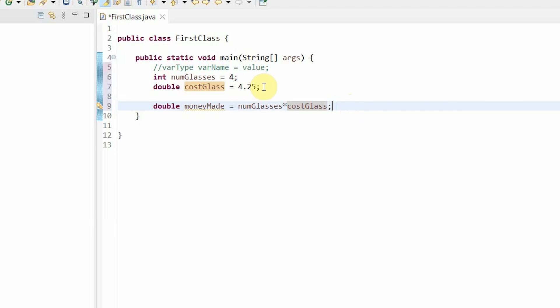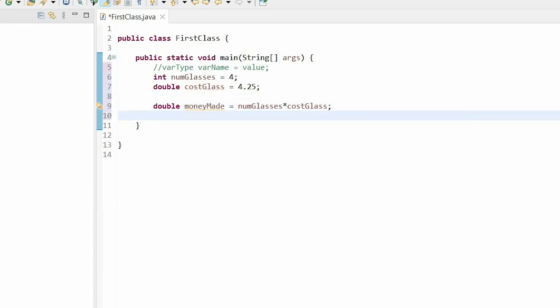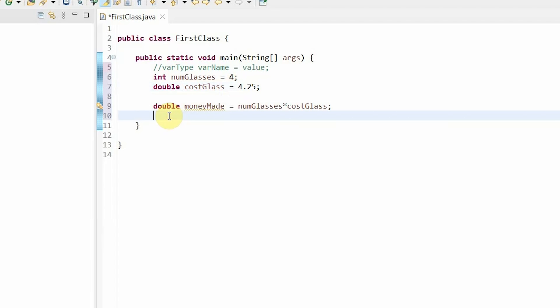Earlier on, we saw the example how you cannot store the value 4.25 in an int, and you have to use a double. But let's say I want to store my money made as a whole number. Perhaps I don't care if I've made $18.37. All I want to know is that I've made about $18. To do that, we are going to introduce a concept called casting. Essentially, what this will do is truncate our decimal. So for example, if we have a decimal value of 4.25 here, it would just cut off anything from the decimal point and beyond. So all we will have left is 4. Let's see how to do that in action.